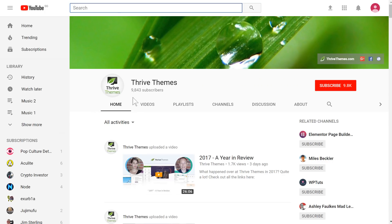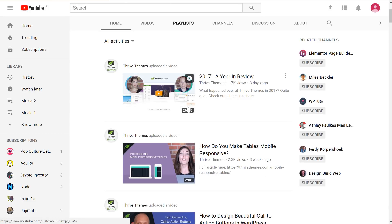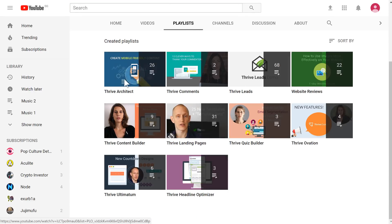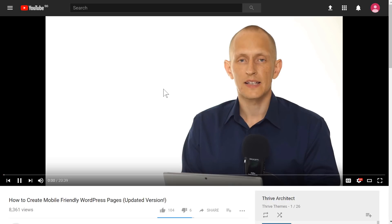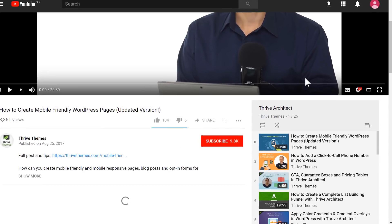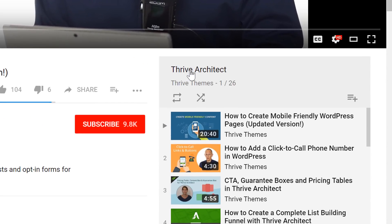For example, if we go to the Thrive Themes channel you can see we have playlists here. If I click on this it will start playing the first video and I'll just pause that, and what we want is this link right here.